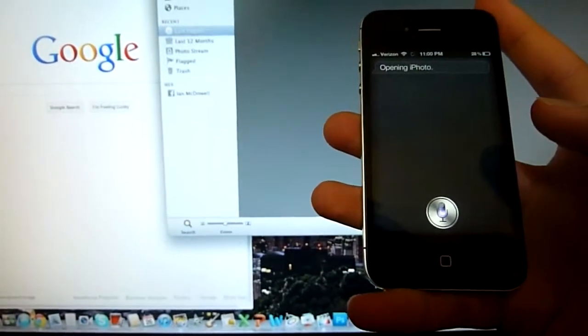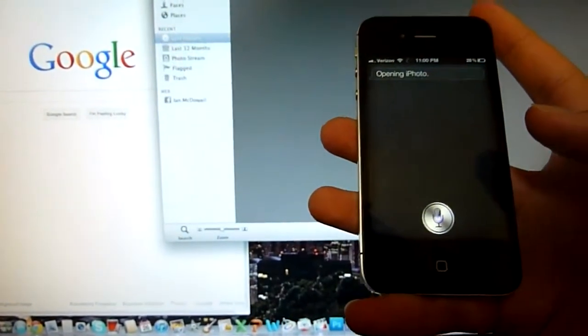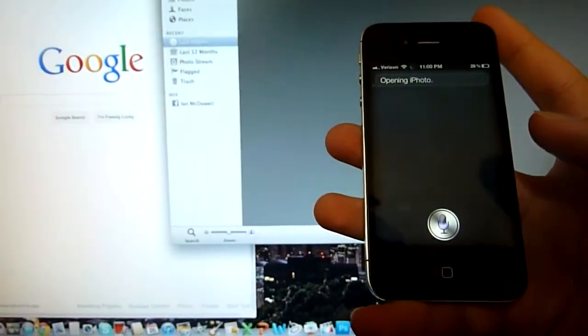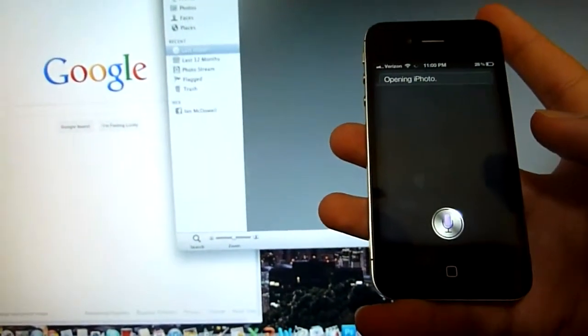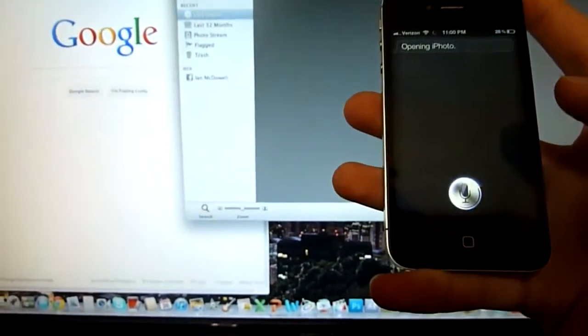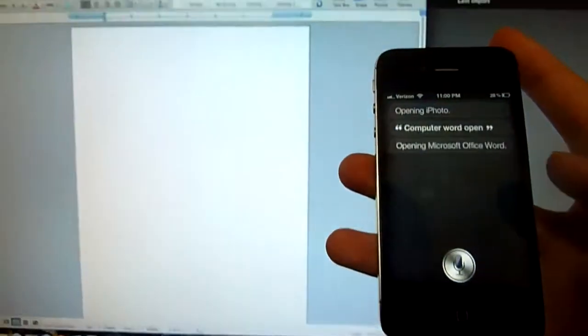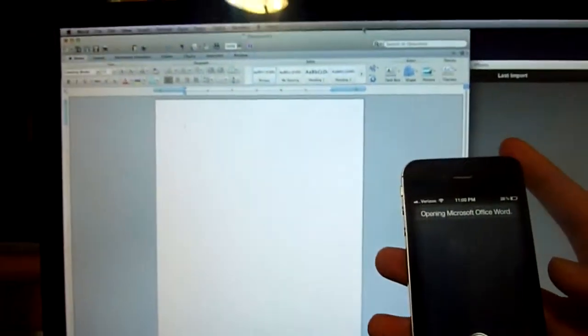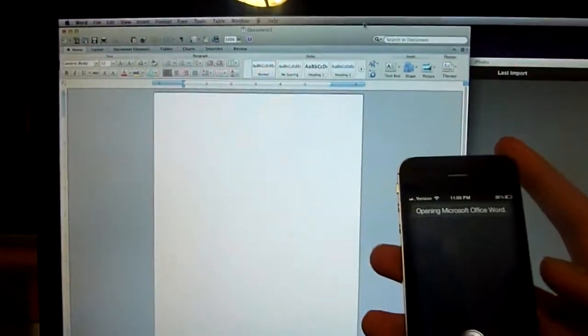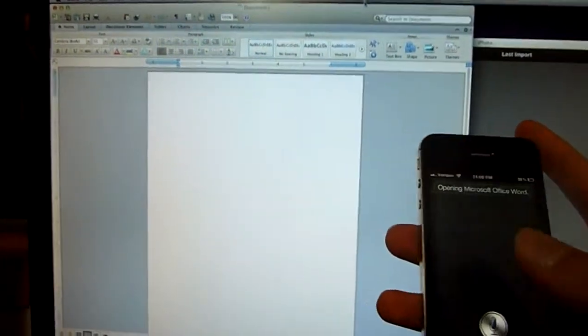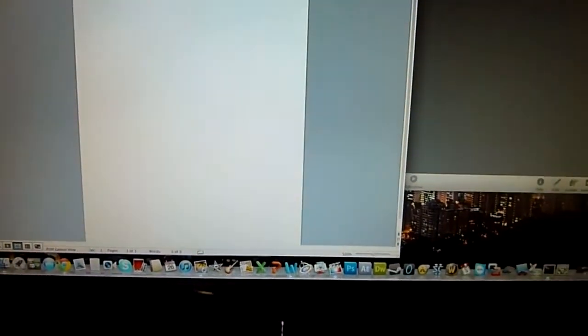Computer Word open. Opening Microsoft Office Word. There we go. Thanks for watching everybody and stay tuned as there's probably lots more to come.